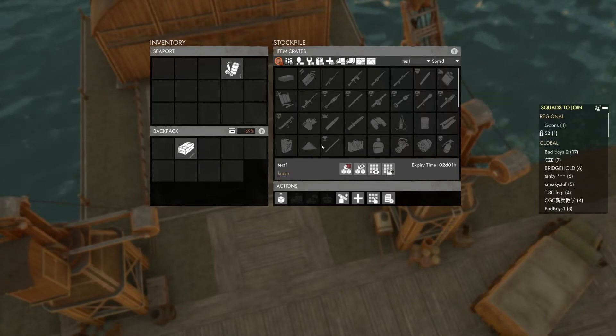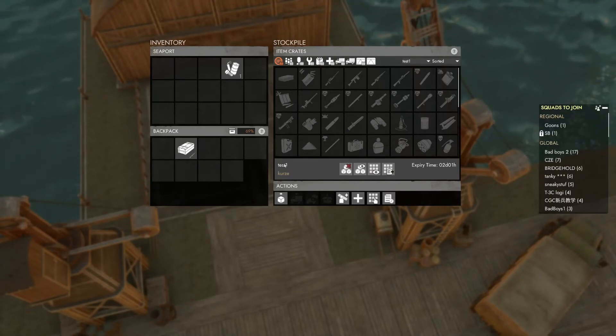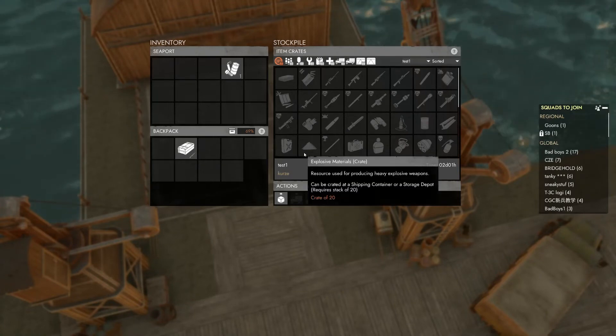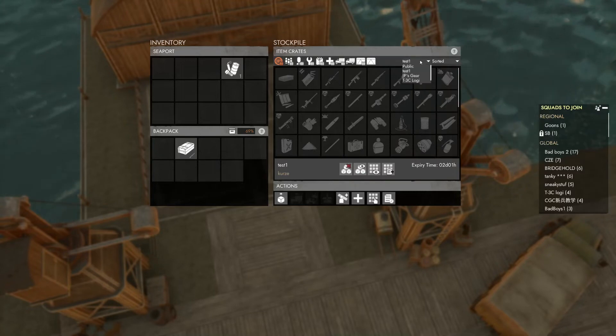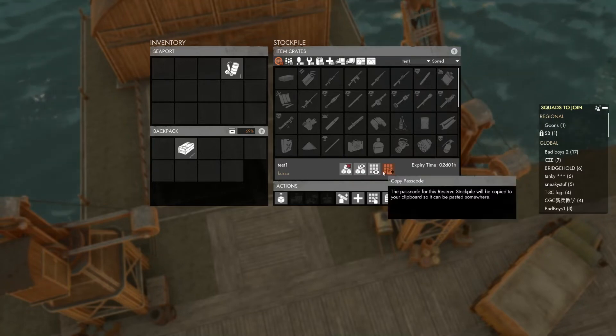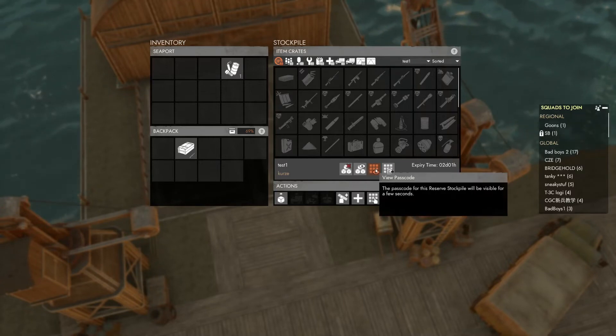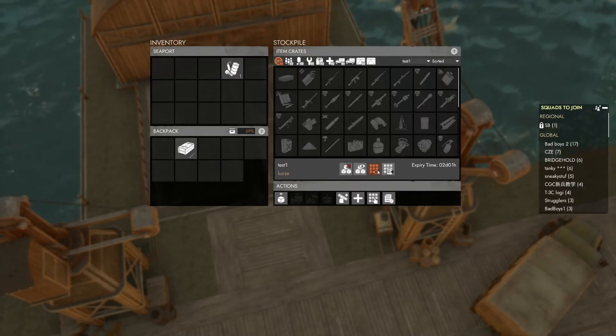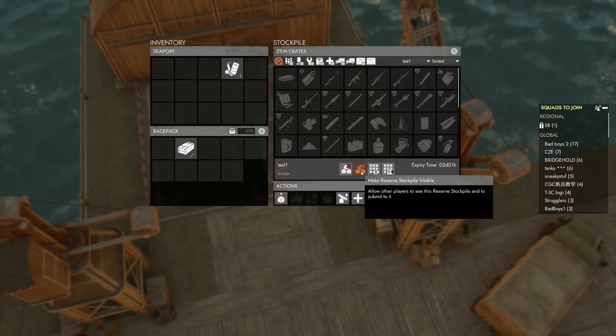This is what you'll see once you gain access to a stockpile. This one is empty but there will normally be items submitted by other regiment members here. Please keep the passcode to the stockpile secret and take only what you need or have permission to take, as these items will often be used in operations for the benefit of the regiment.